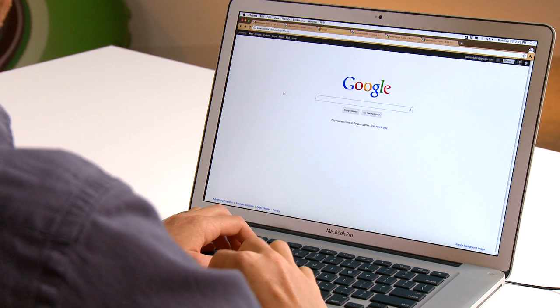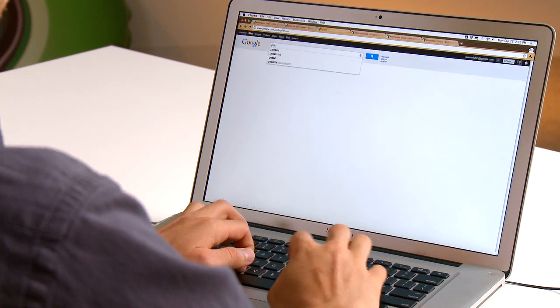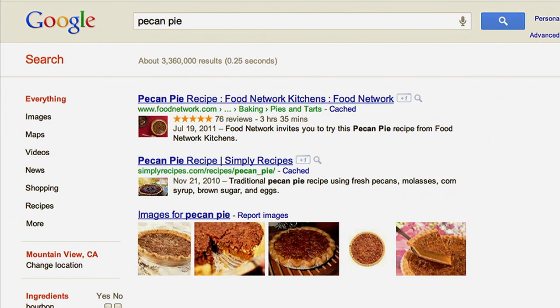Using rich snippet markup is a great way to make your recipes stand out in search results. Recipe markup allows users to see detailed information about a recipe right in the search results snippet. In order for your recipes to properly display as a rich snippet, there are a few properties that you should mark up in your HTML.